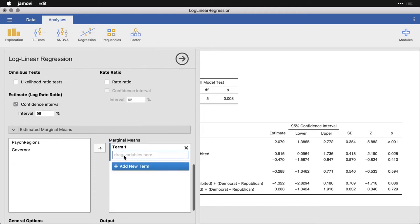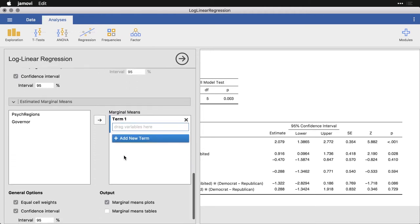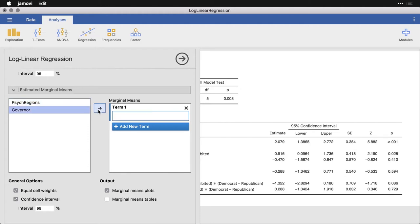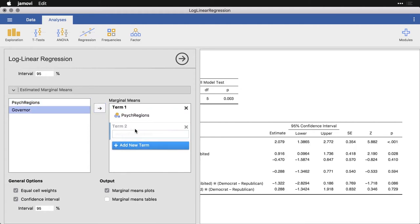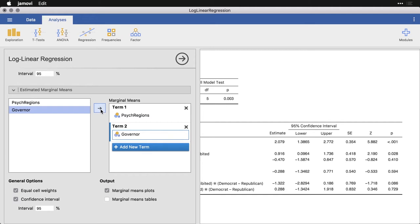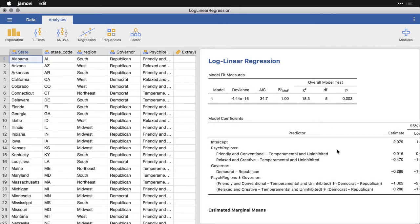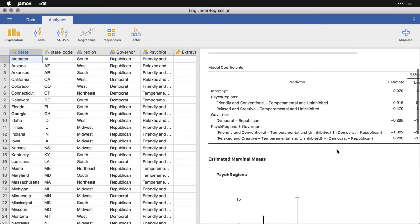And then we can come down and we can get estimated marginal means. Now I find it handy to do these. This goes as charts. I'm going to add a new term, and I'll do governor right here, just click that in. And then that's going to give us marginal means plots. And this is probably the single best way to look at the results of the log-linear regression.